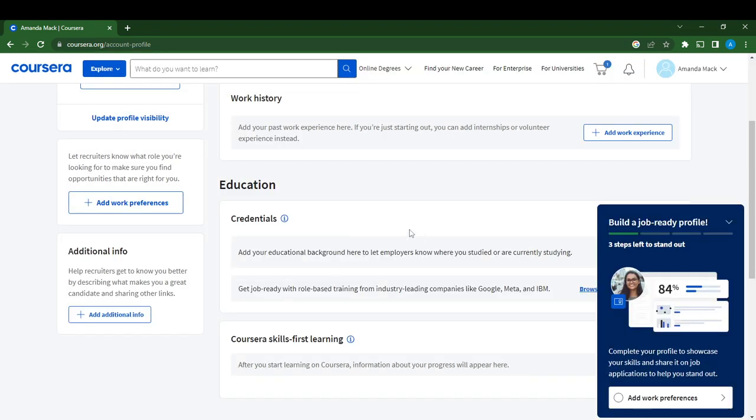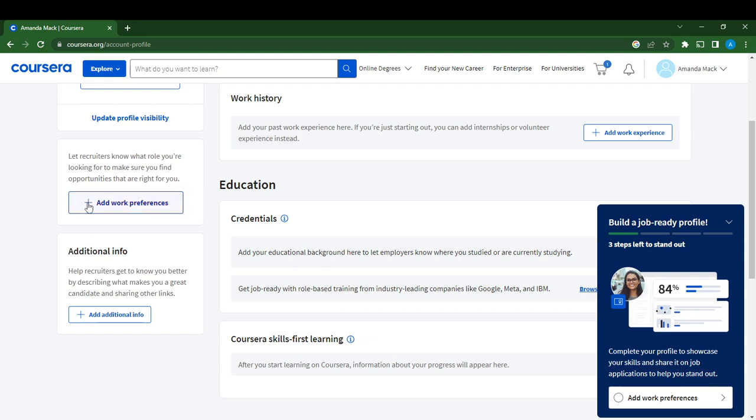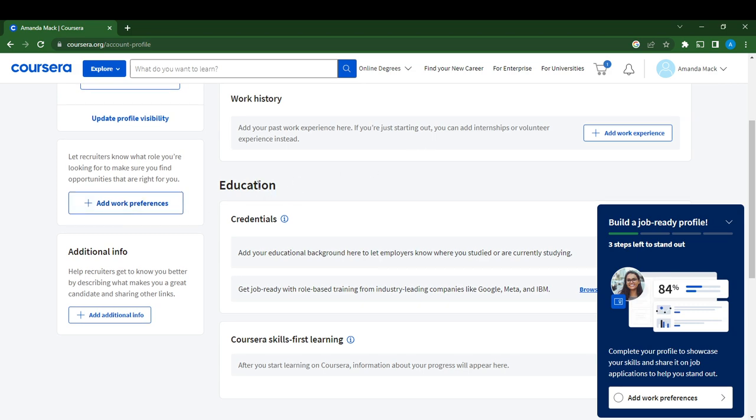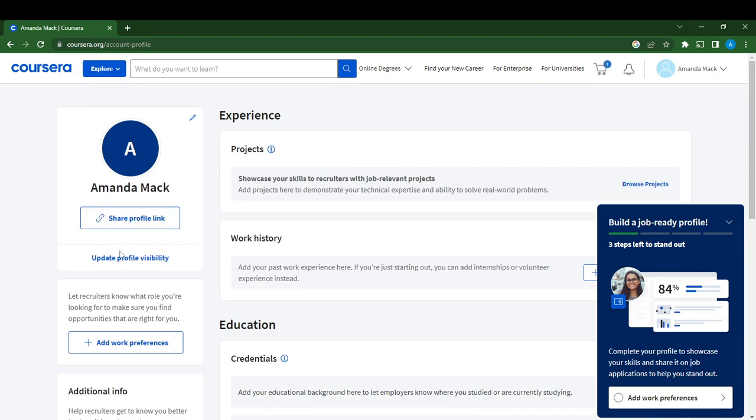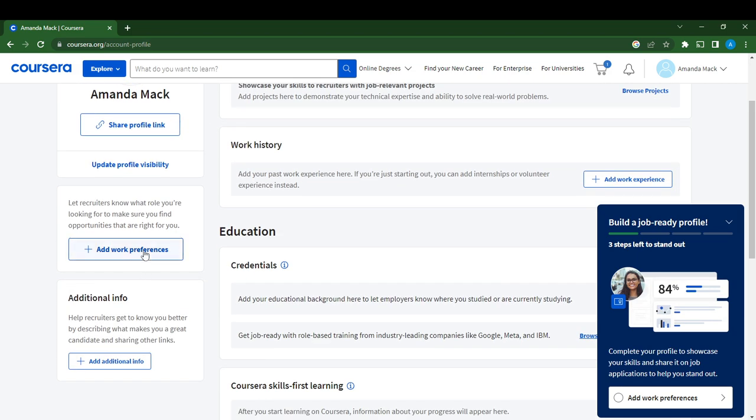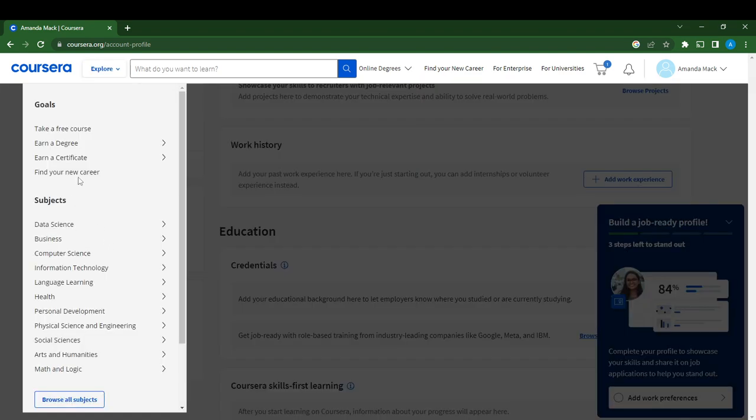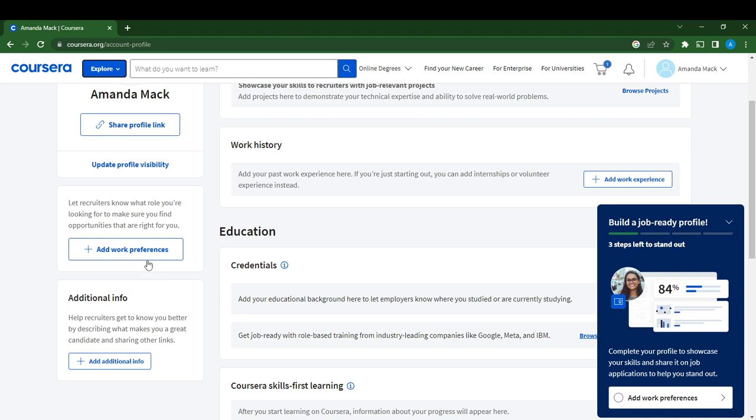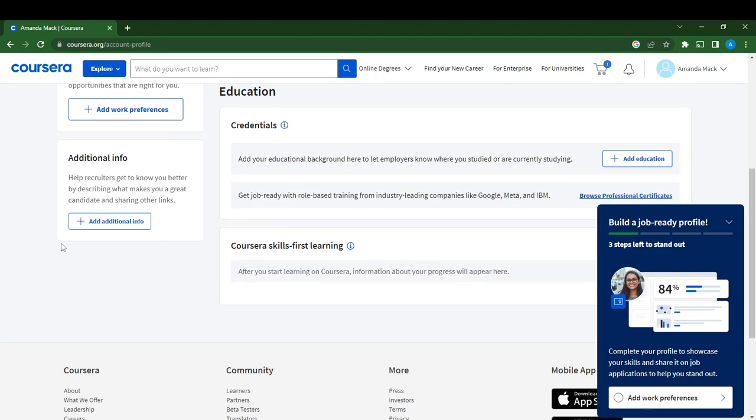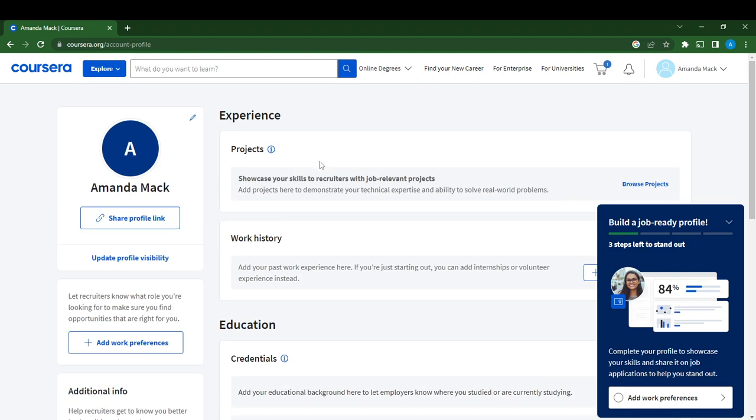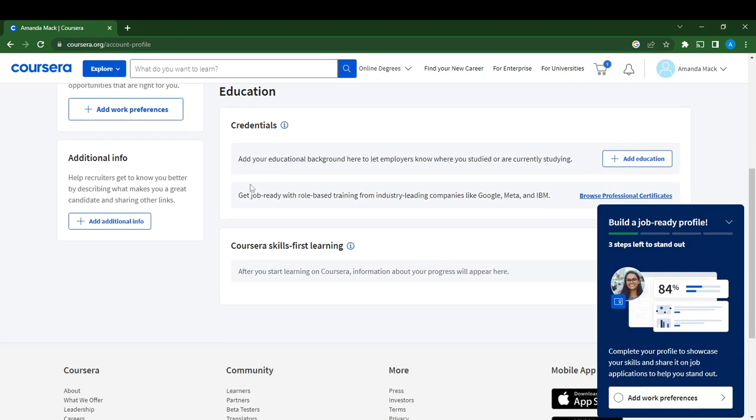You can let recruiters know what role you're looking for to make sure you find opportunities that are right for you. Select Add Work Preferences. I'm clicking this and it doesn't seem like it wants to respond. Let's try Add Work Preferences again.